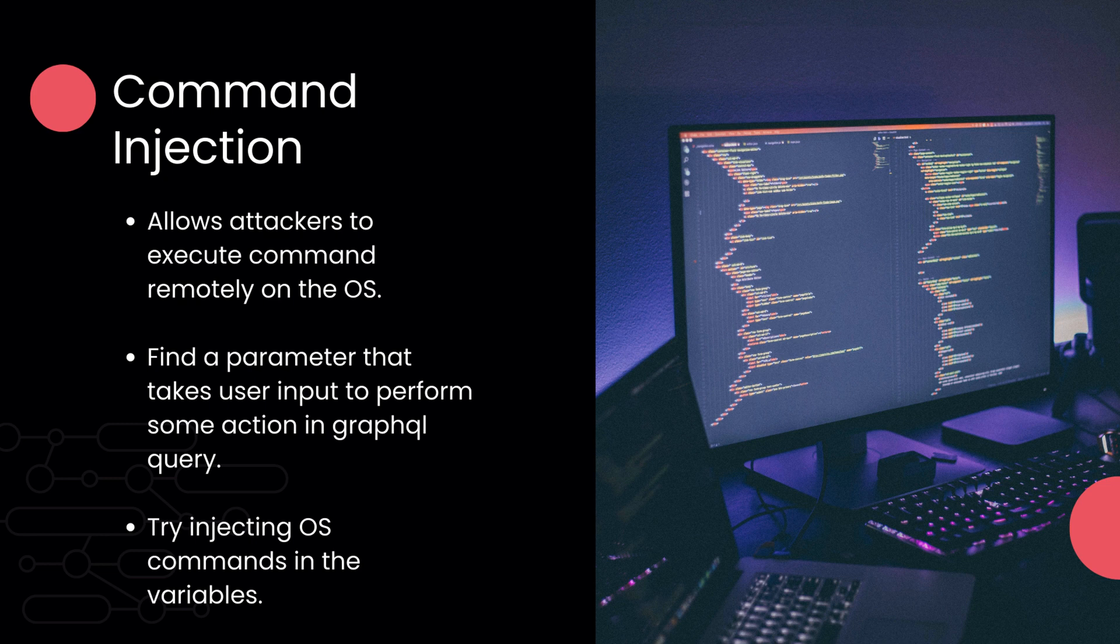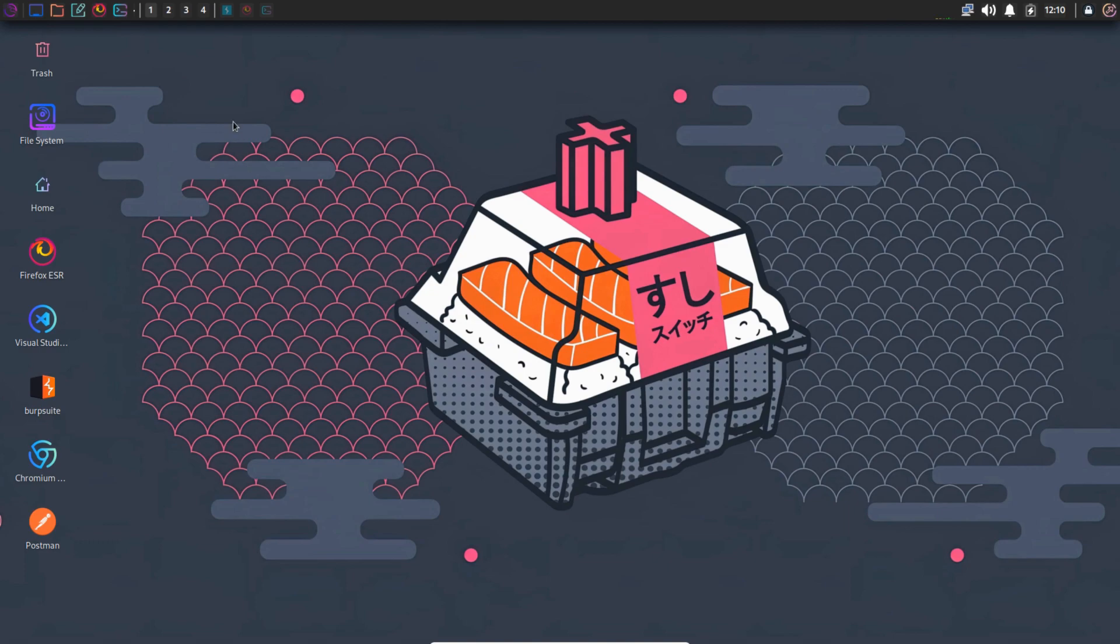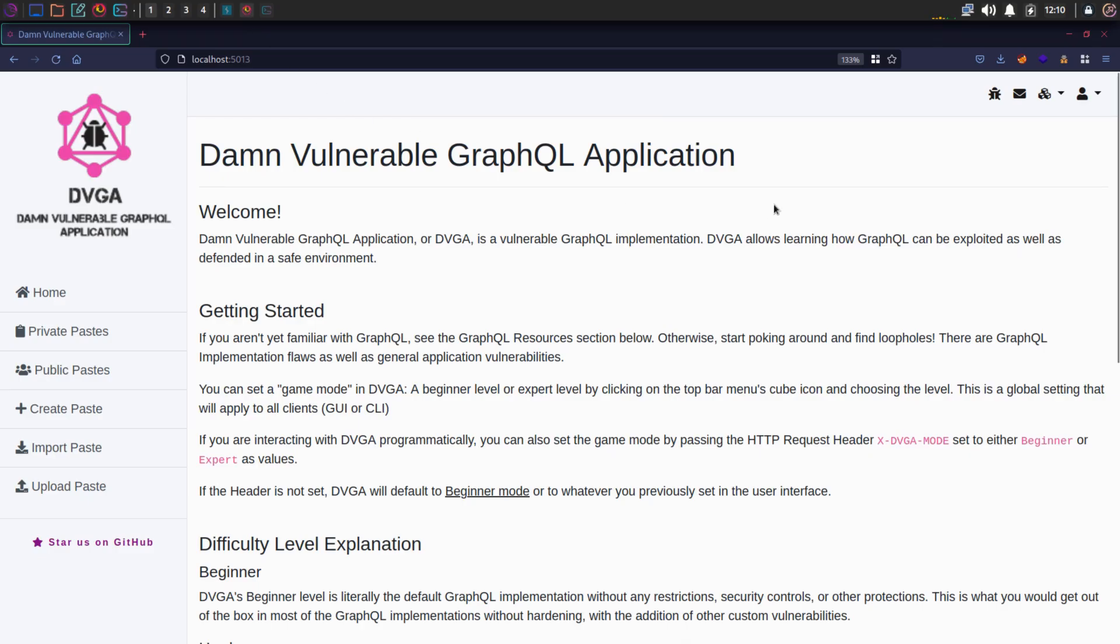Let's move on to the practical part. And for demonstration, as always, we are going to use DVGA. We're going to exploit command injection in beginner mode and then in expert mode. So first, we're going to look at the beginner mode.